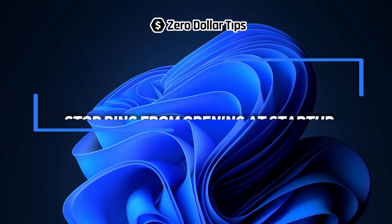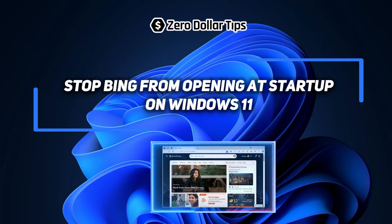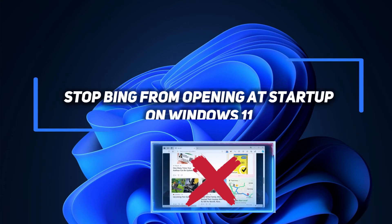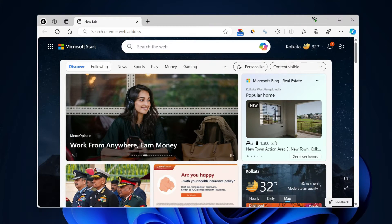Hi guys, welcome to Zero Dollar Tips. Let's see how to stop Bing from opening at startup on Windows 11. If you are also one of those users who feel annoyed by seeing Bing every time you start your computer, something like this, then this video will help you stop Bing from opening at startup on your Windows 11 computer.